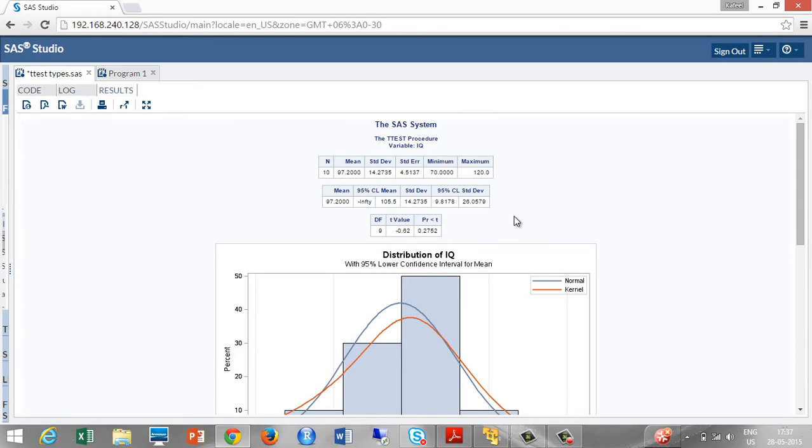Take a look at the t-statistics we are having. We got 9 degrees of freedom. T value is minus 0.62. And the probability value is 0.2752 which is greater than the alpha level we are having. Then we accept the null hypothesis.